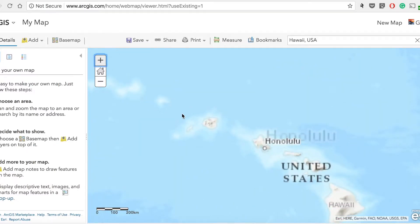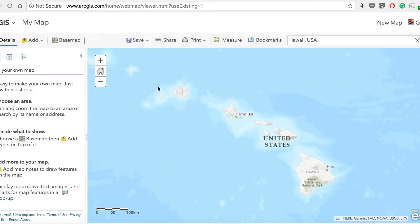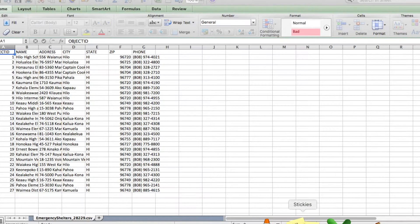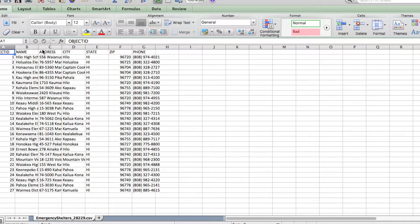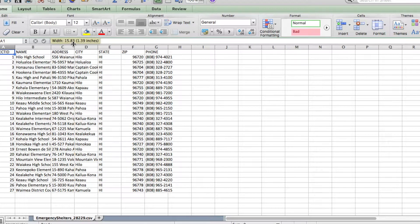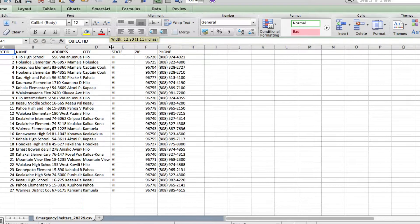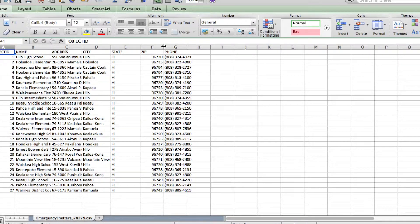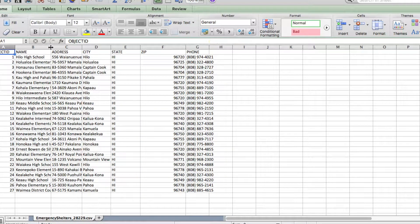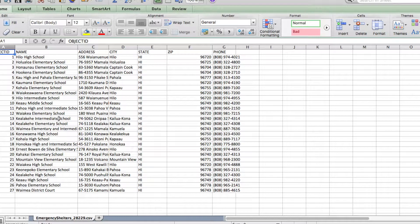Let me zoom in a little bit. Next, let's look at the data that's available with this course. This is how the data looks like — we have the name, address, city, state, and zip code. These are the emergency centers in Hawaii and we'll be plotting this in ArcGIS Online and make a map out of it.